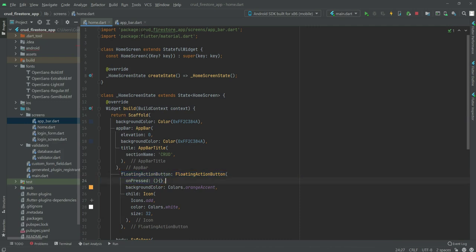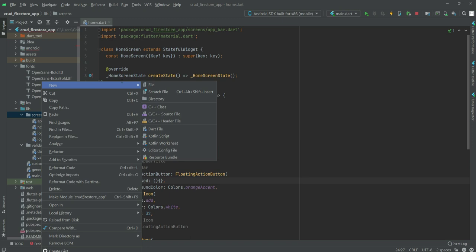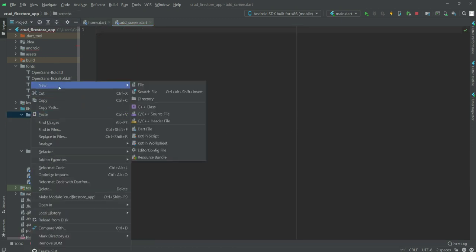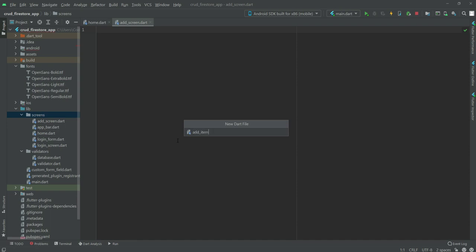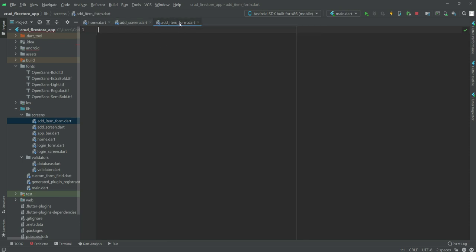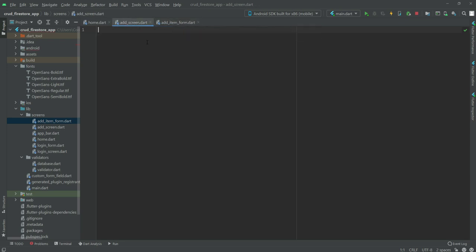This is our floating action button. Now first we need to create two files. The first one will be add_screen and the next file will be add_item_form. On the add screen we will show an app bar, and after the app bar in the body we will show a class. Inside that class we will have all of our text fields, and that class we will create on the add_item_form.dart file.